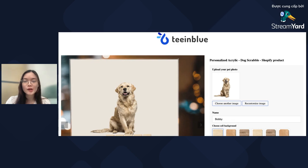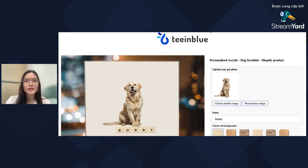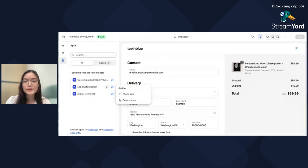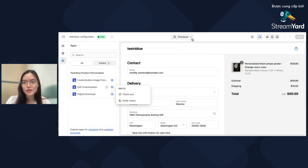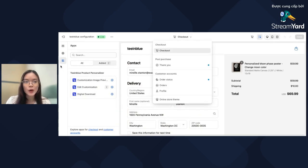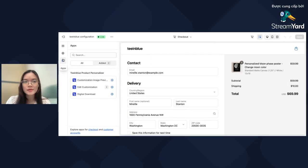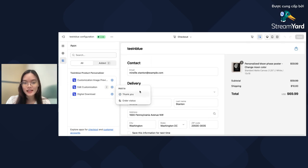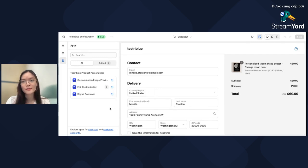To add this to your Shopify store, go to your Shopify admin and customize your theme. Navigate to the checkout page and open the App section. You'll find the Edit Customization button — make sure to add it to both the Thank You page and the Order Status page, and it will show up properly on your store.